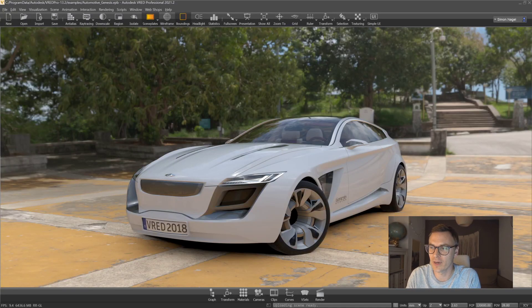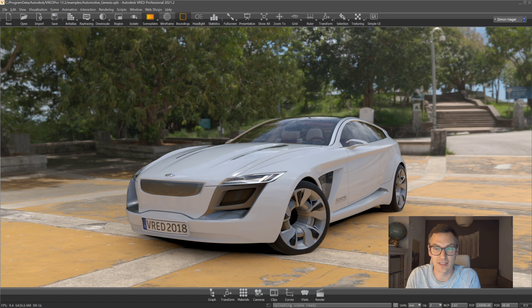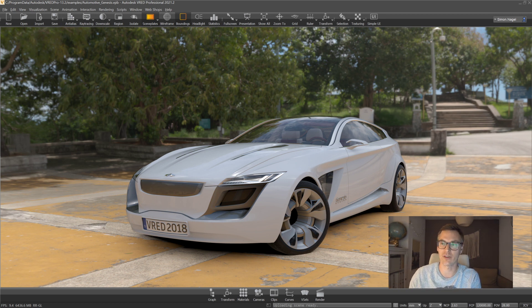Hello and welcome everybody! My name is Simon Egel working for Autodesk and I would like to show you something which I think is quite cool in Autodesk V-Red.